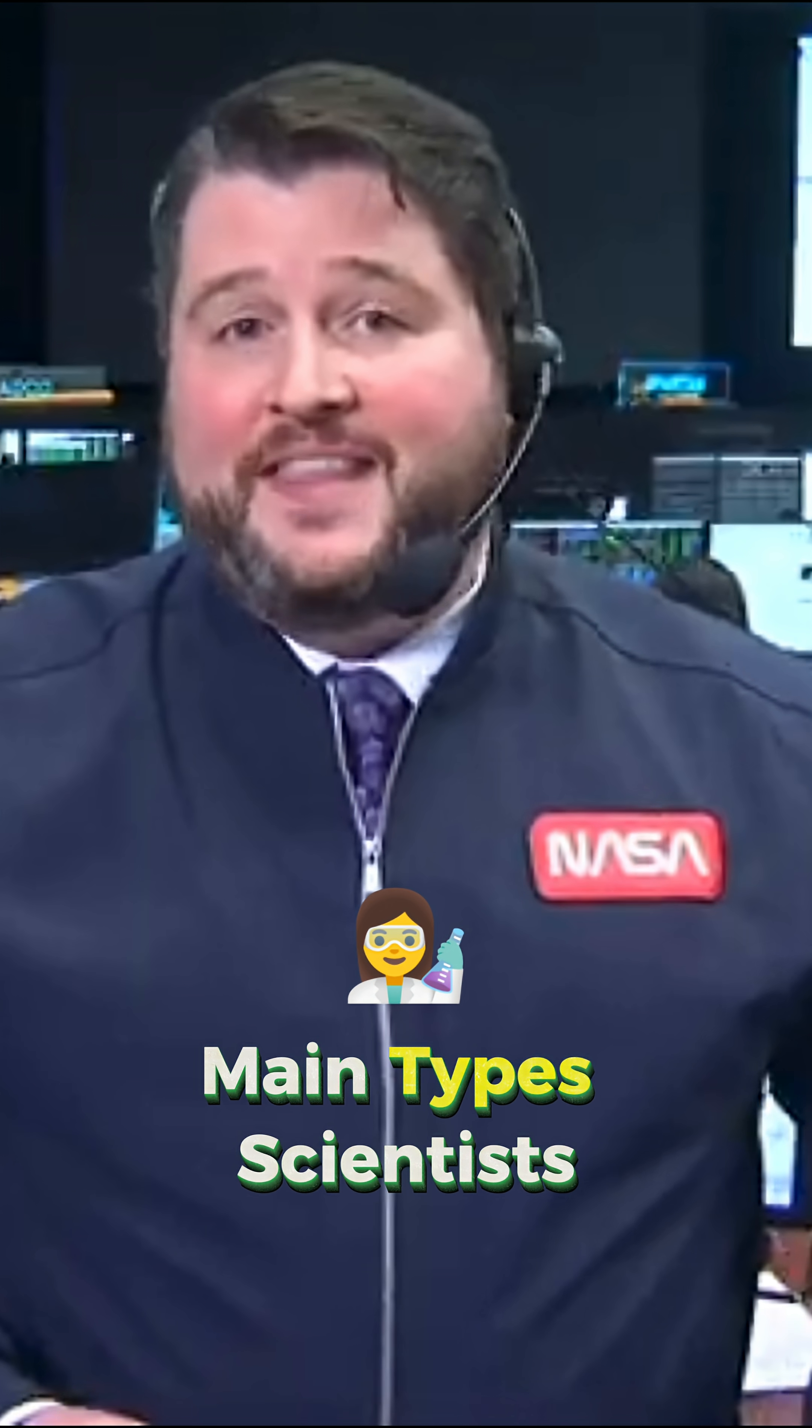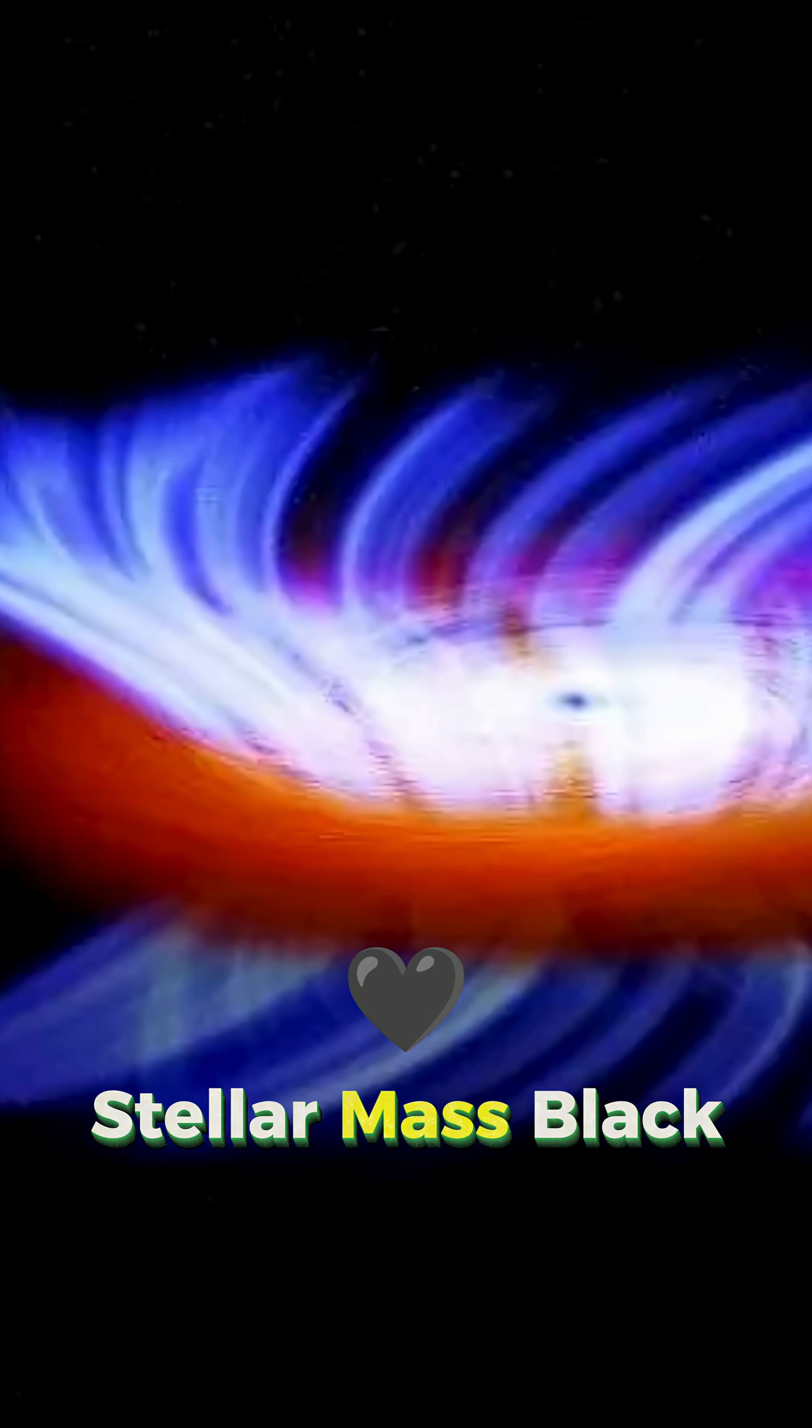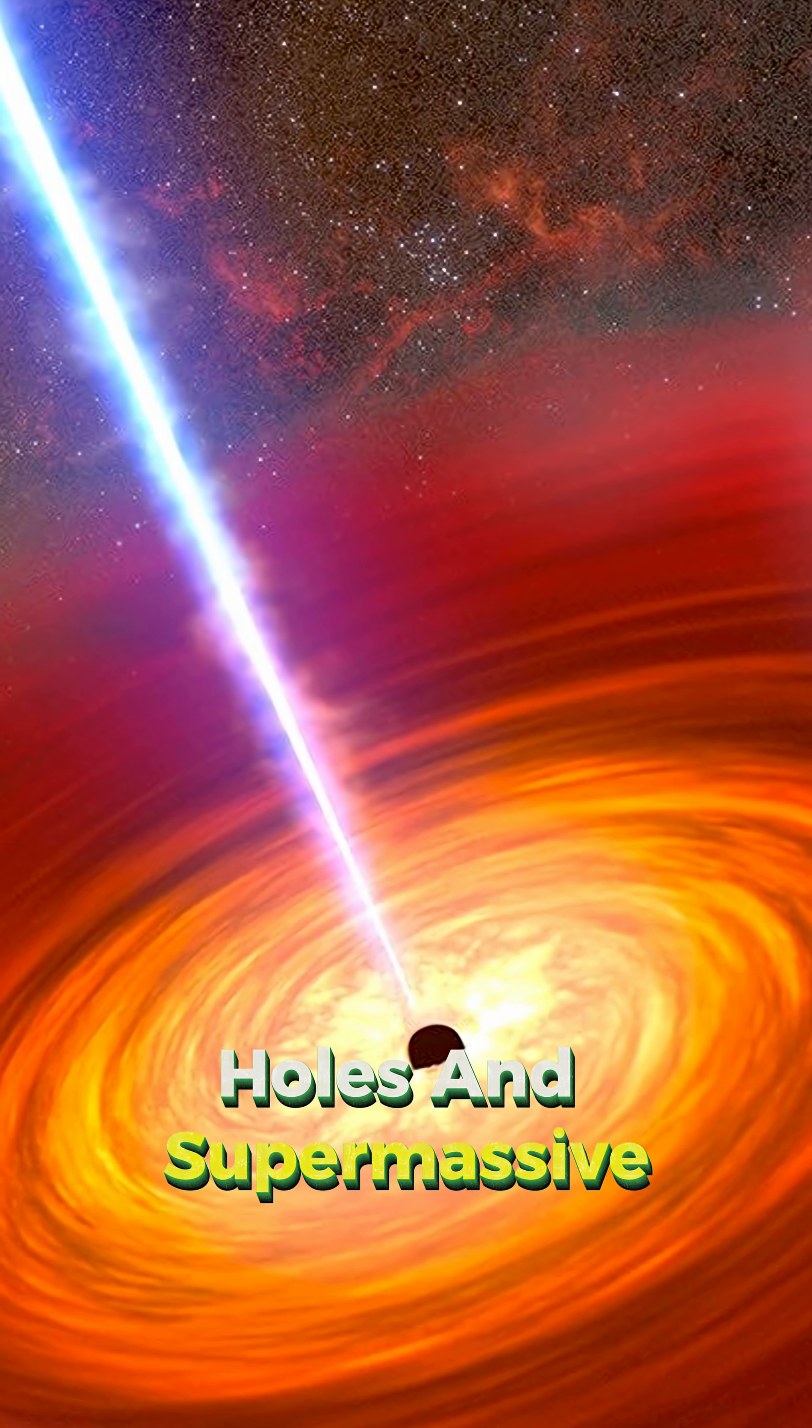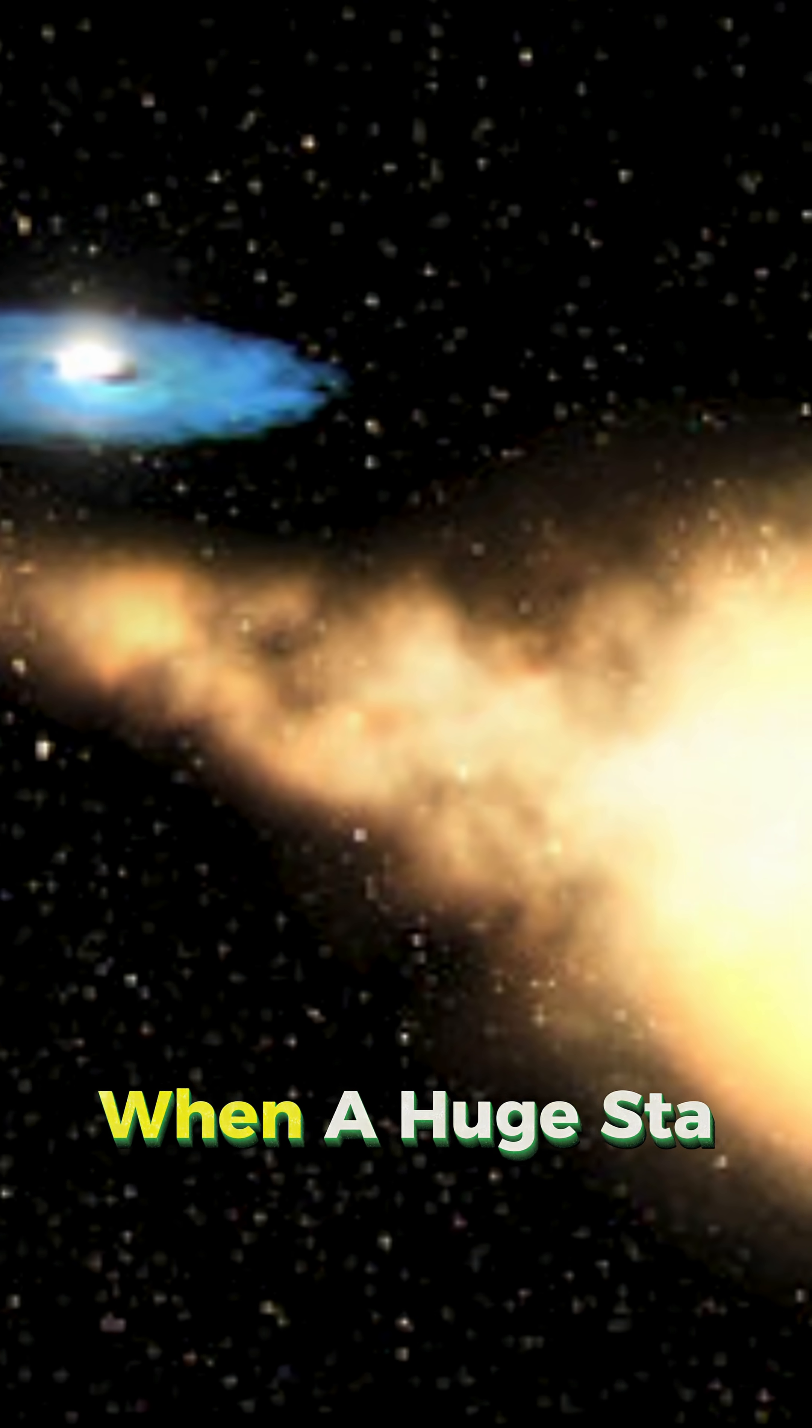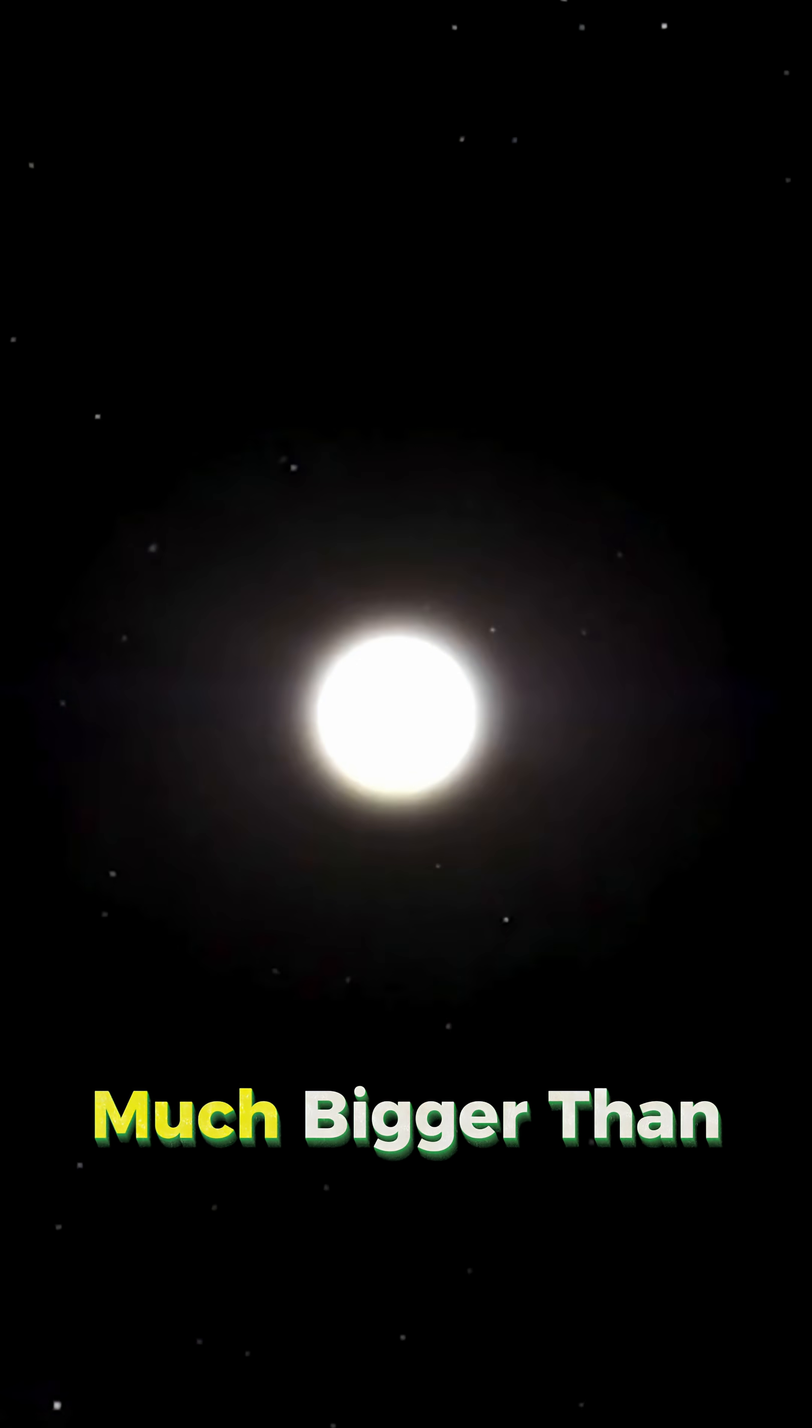There are two main types scientists talk about—stellar mass black holes and supermassive black holes. A stellar mass black hole forms when a huge star, much bigger than our sun, reaches the end of its life.